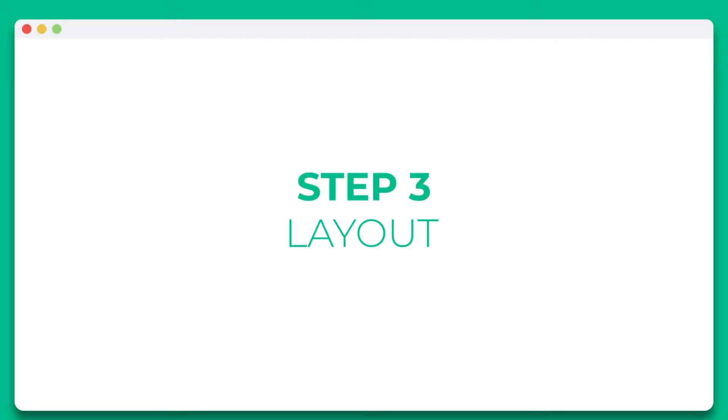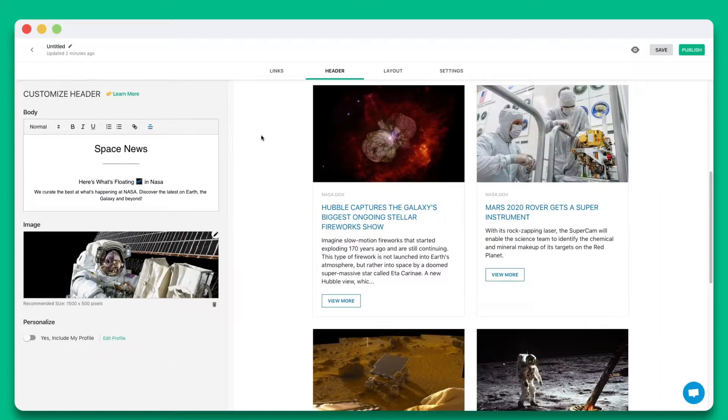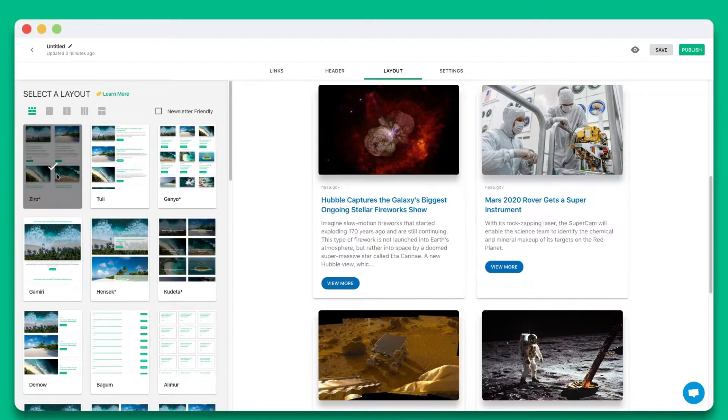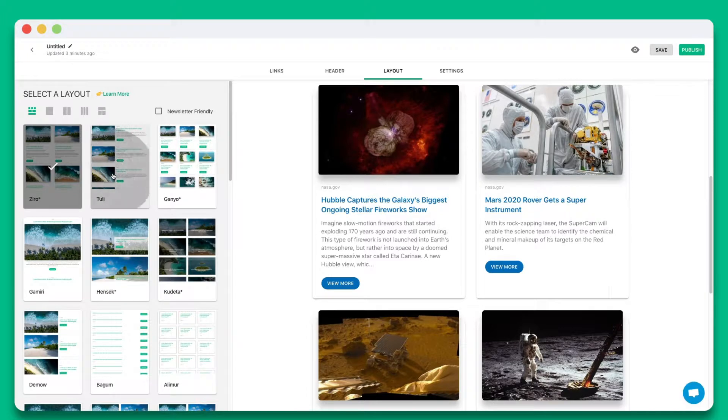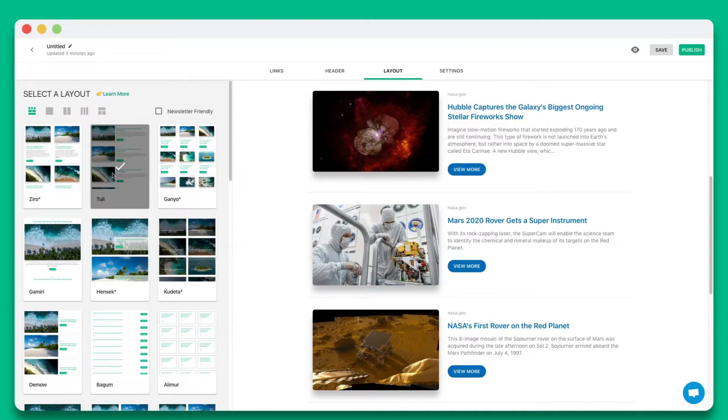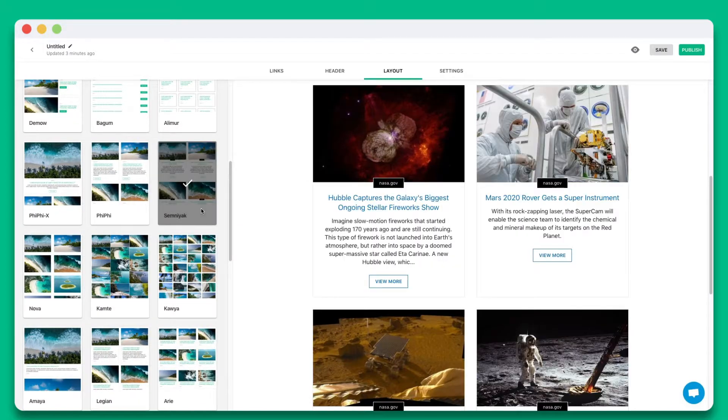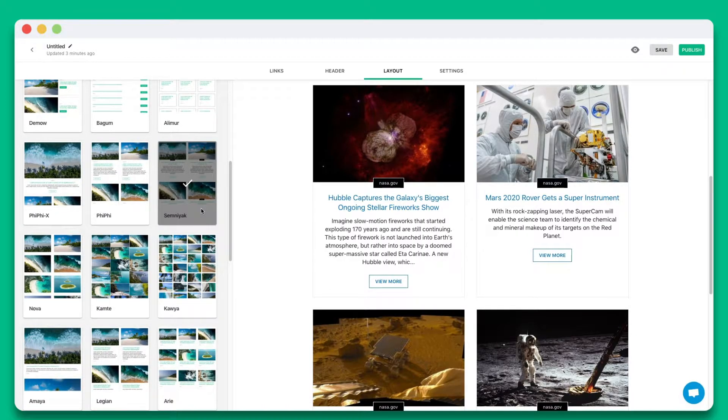Step 3. Wow your audience by choosing from over 30 plus beautiful responsive layouts to make your website look amazing. The best part is you can come back anytime to update your layout, even after it's been published.